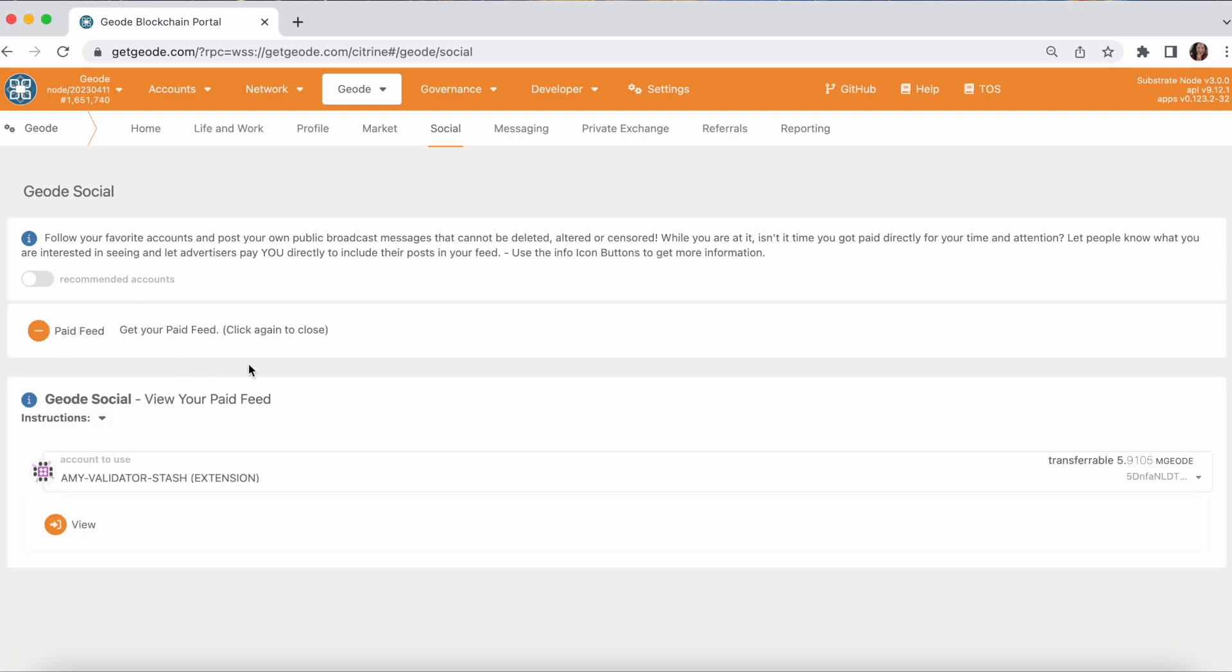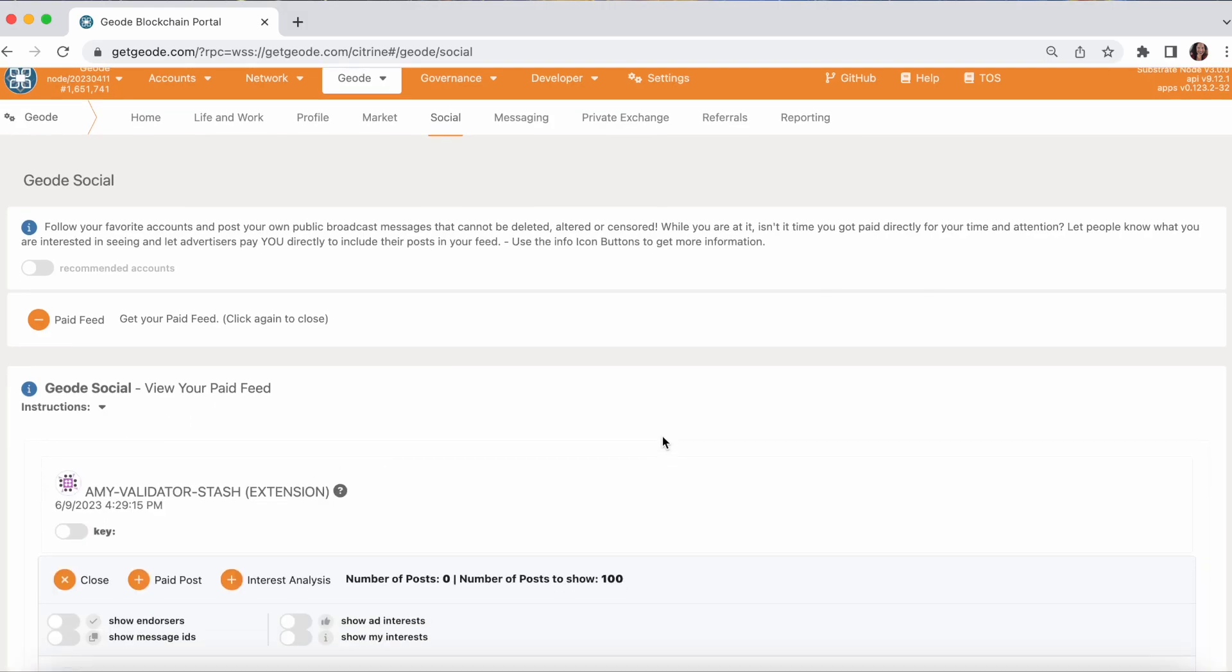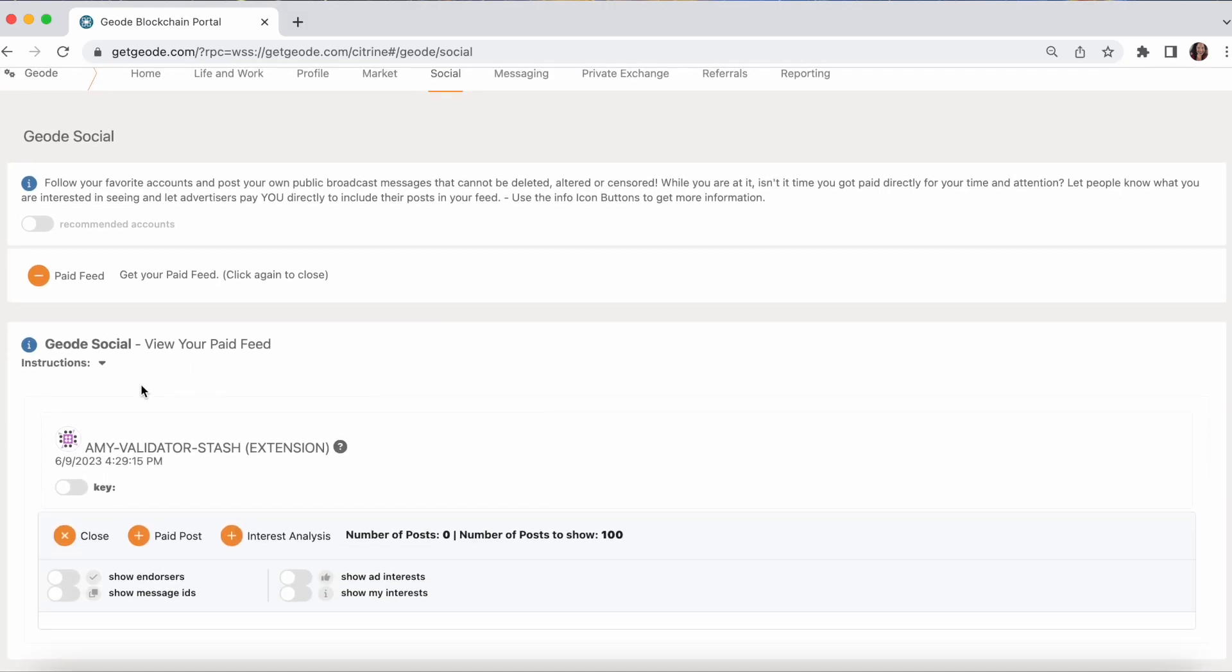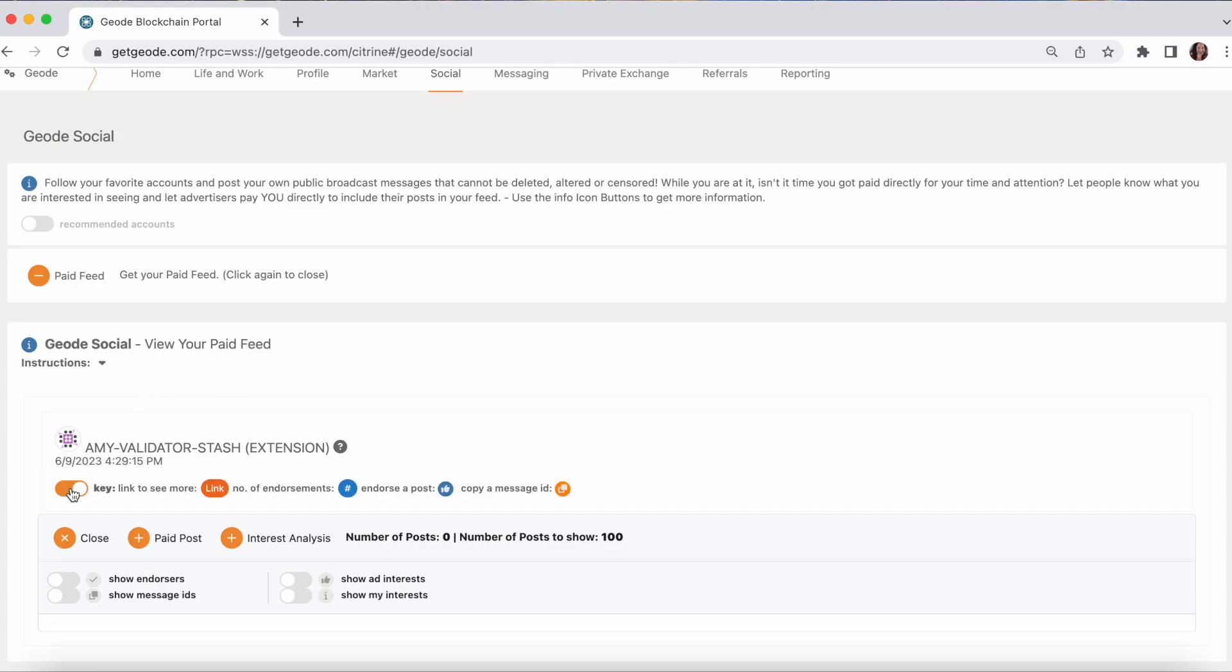The paid feed is a different story. The paid feed is based on your interests that you set up in your settings. So when you get the paid feed, I don't think we have any paid things in here right now to take a look at. But when you get your paid feed.